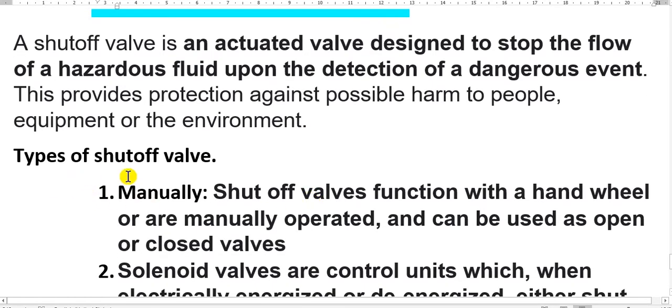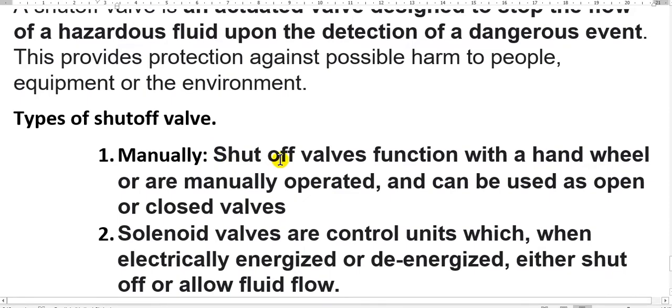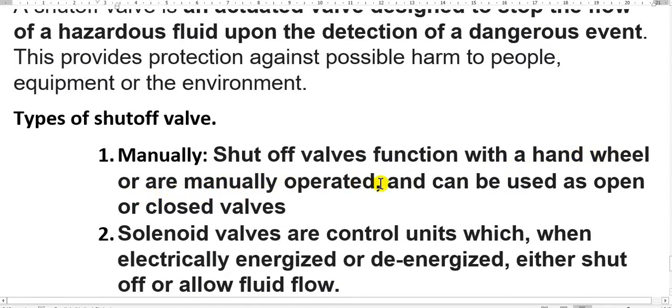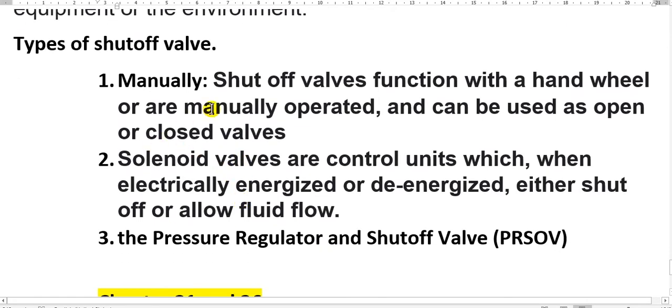The types of valves here. The manual shutoff valve. Manual shutoff valve functions with a hand wheel or are manually operated and can be used to open and closed. This is manually.